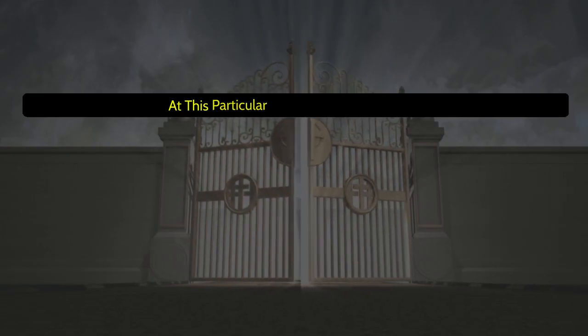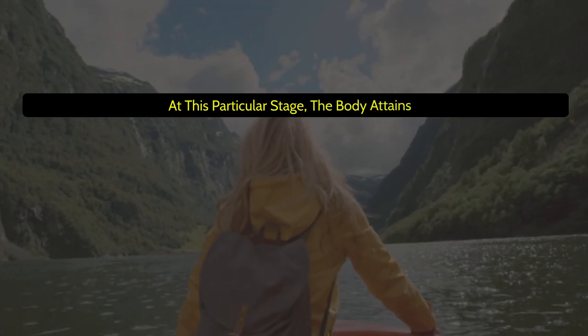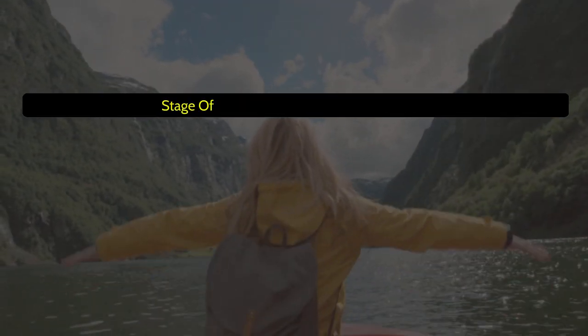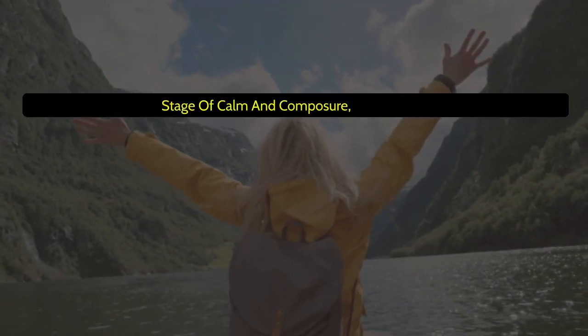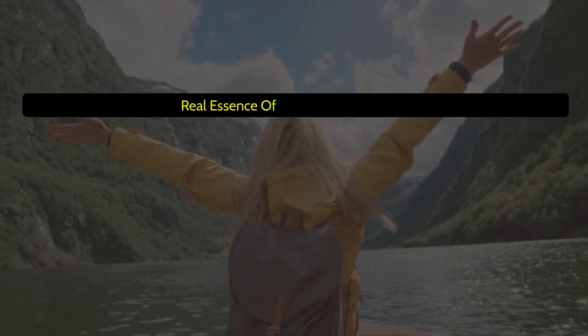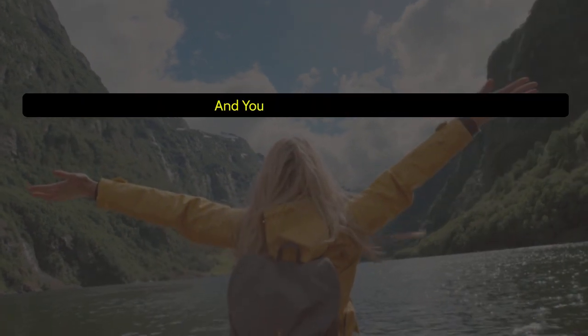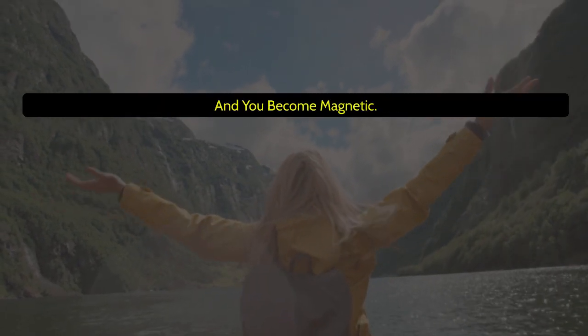At this particular stage, the body attains a stage of calm and composure, which is the real essence of connecting with God, and you become magnetic.